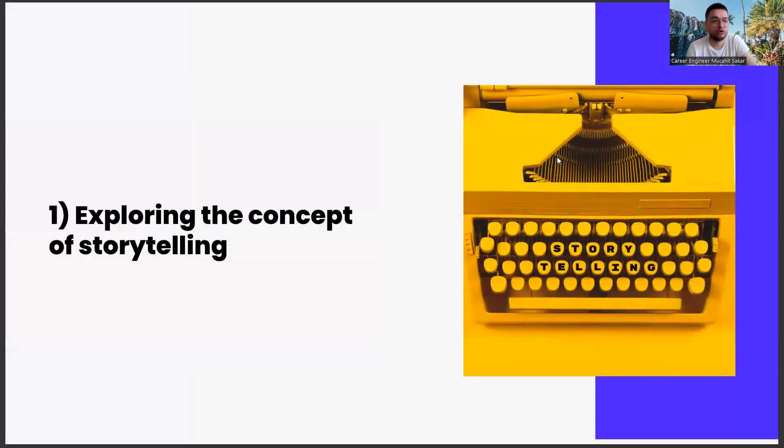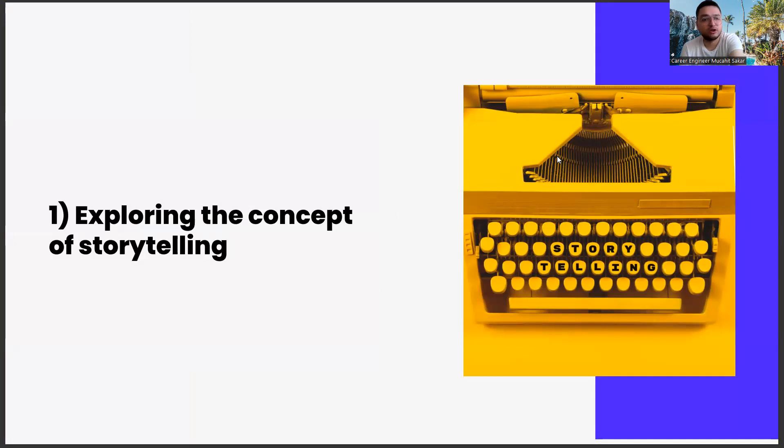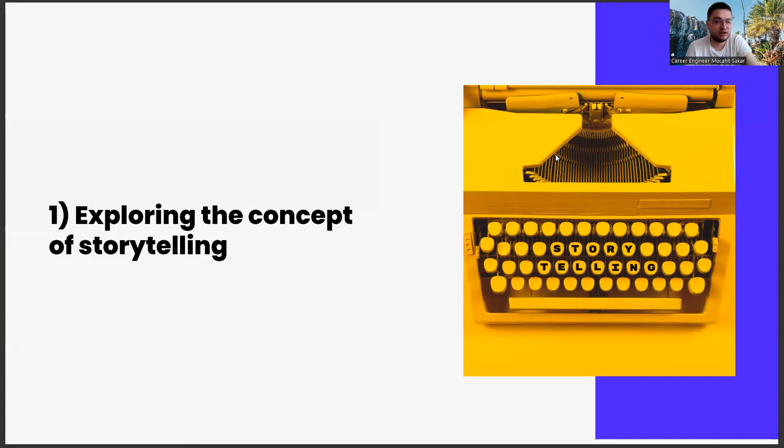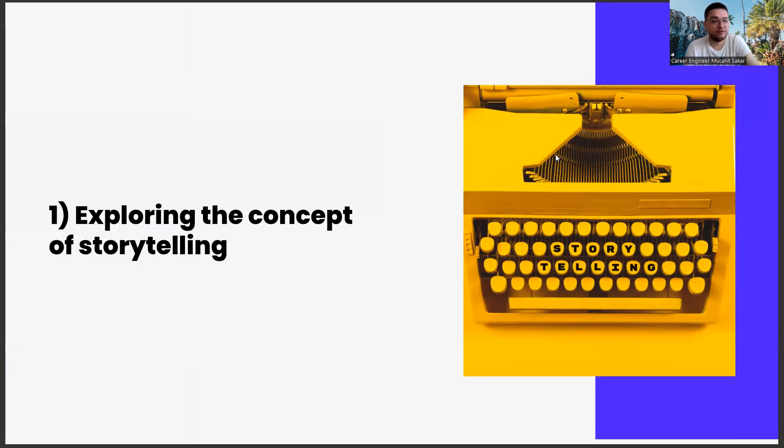First of all, exploring the concept of storytelling. After giving a brief definition of the concept of storytelling, I will ask you to investigate in more detail. Storytelling is the ability to tell any information or subject in a way that people can love.